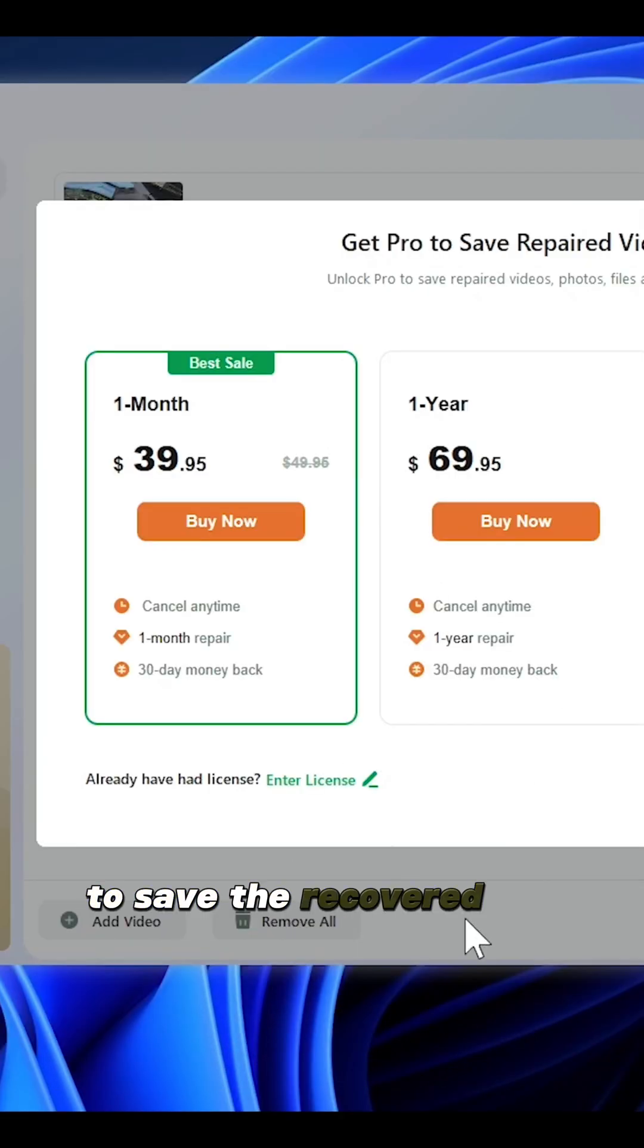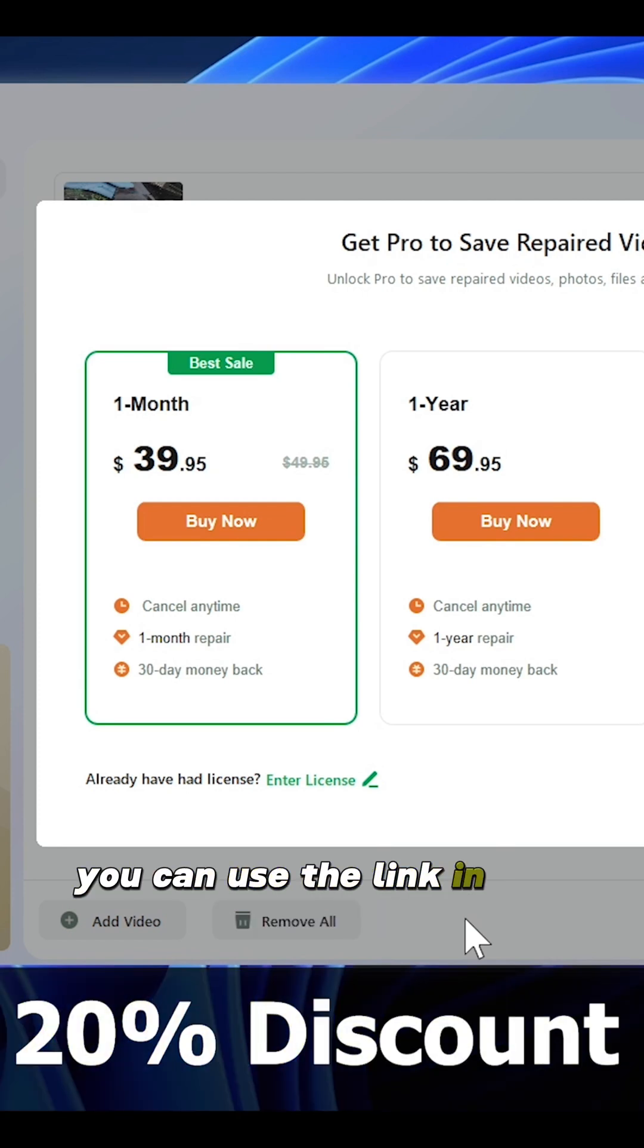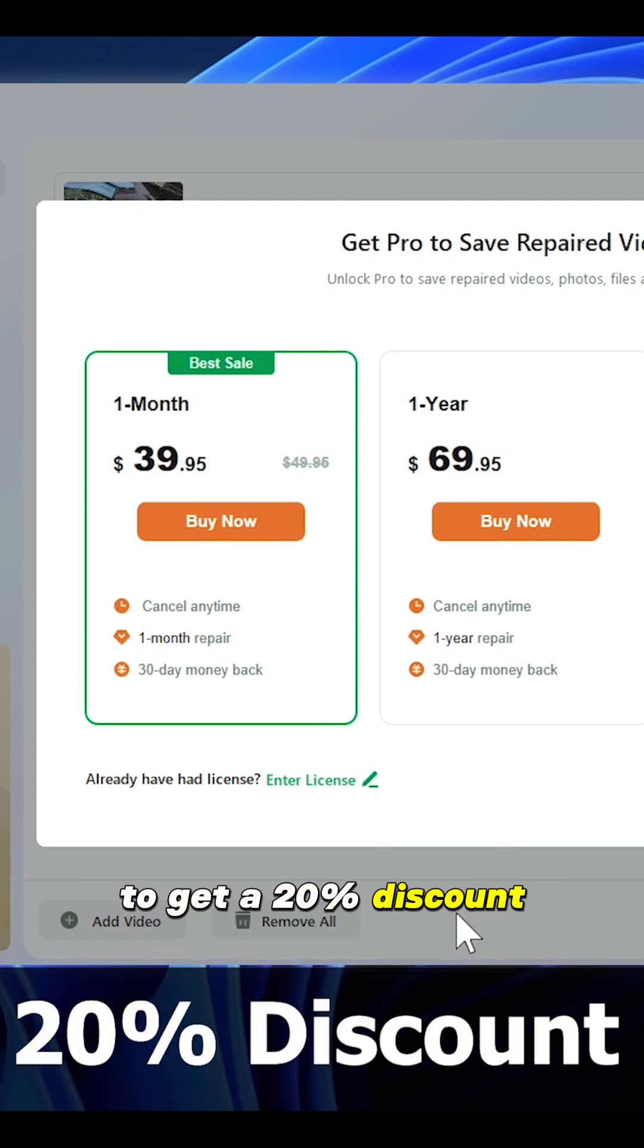To save the recovered file, you need a premium subscription, and for that, you can use the link in the description to get a 20% discount.